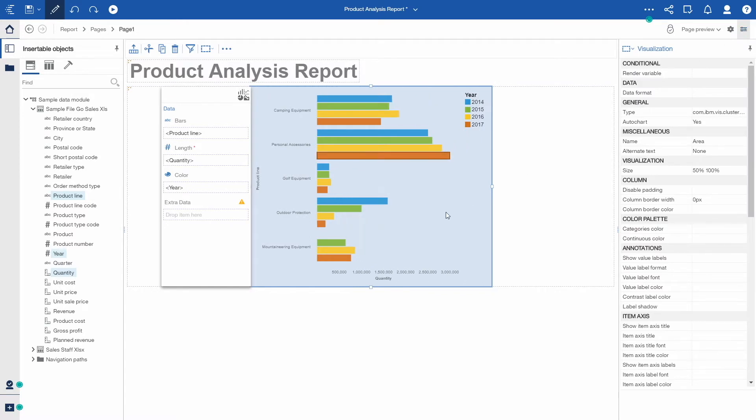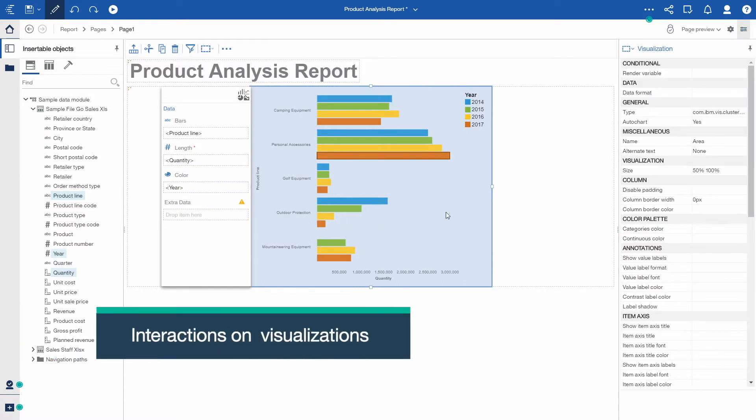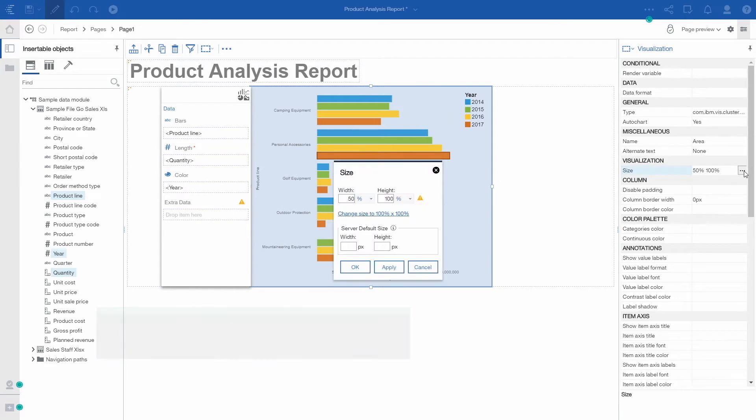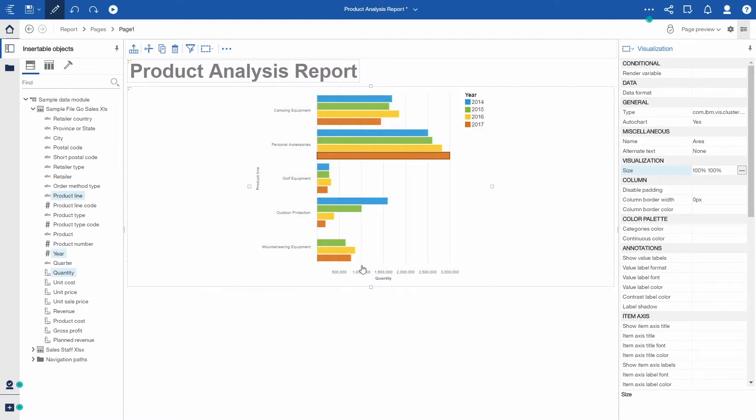We've added the percentage sizing option. You can now use percentage, or pixels, or a combination when sizing a visualization.